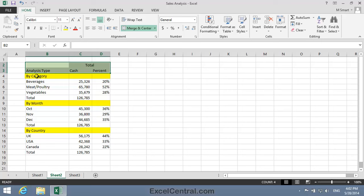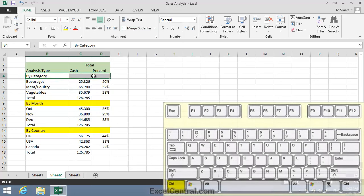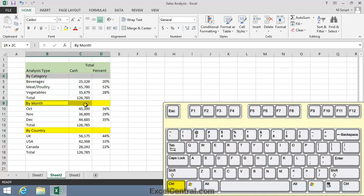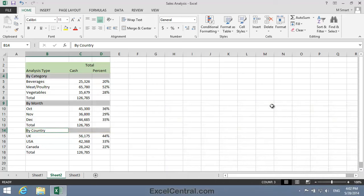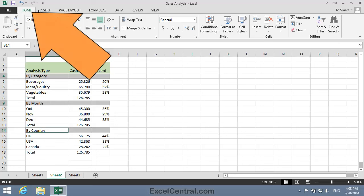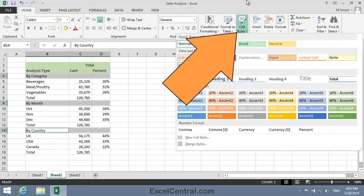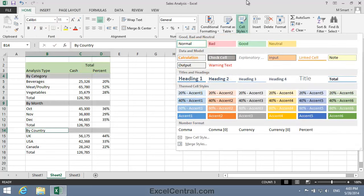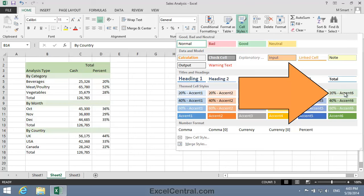So I'll select cells B4 to D4, hold down the Control key, and B9 to D9, and still with Control key held, B14 to D14. Once again, I'll bring up the Cell Styles Gallery, that's Home tab on the Ribbon, Styles and Cell Styles, and this time I'll have a lighter shade of green. 20% Accent 6 looks good.